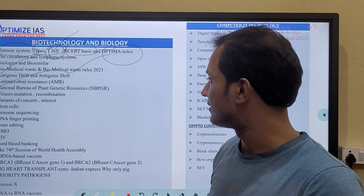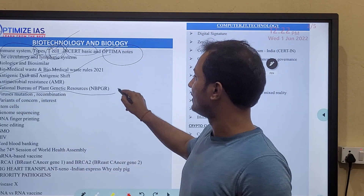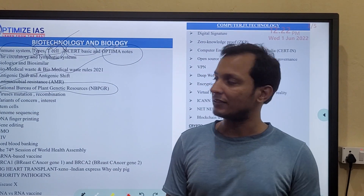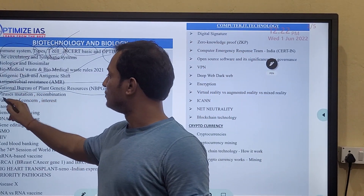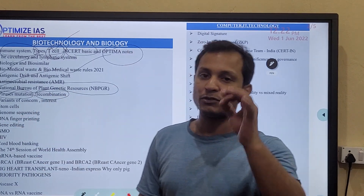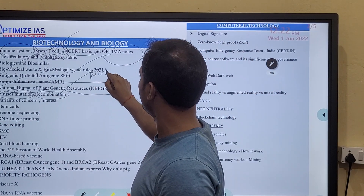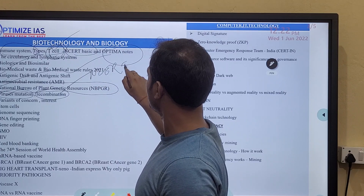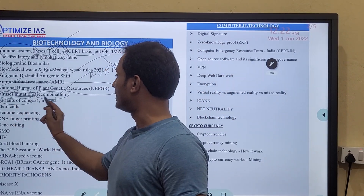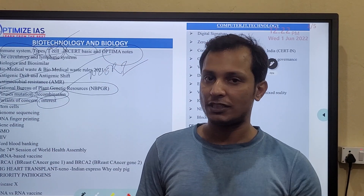Then you can read about the National Bureau of Plant Genetic Resources — plant genetic resources are very important this year. Also read what is mutation and what is recombination, and the difference between mutation and recombination, which is given in the NCERT Class 12 biology book. Then read what are variants of concern and variants of interest — please go and read the WHO's definitions on those.